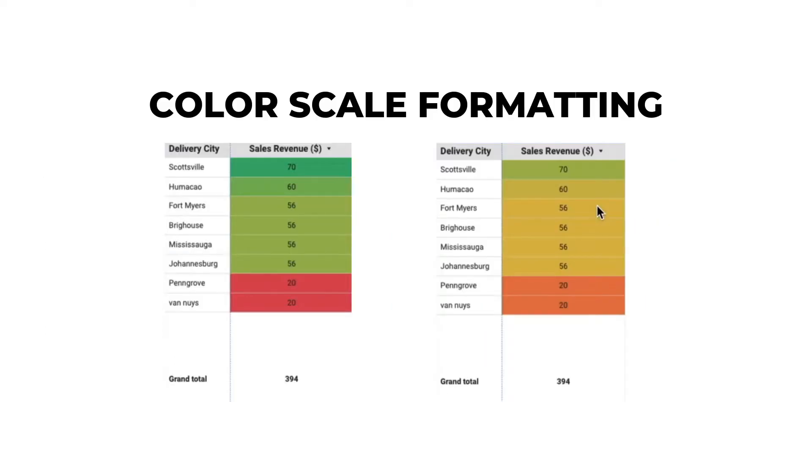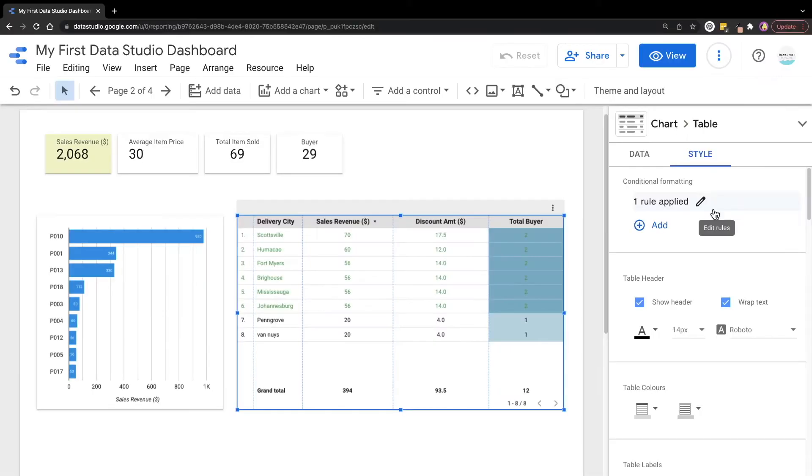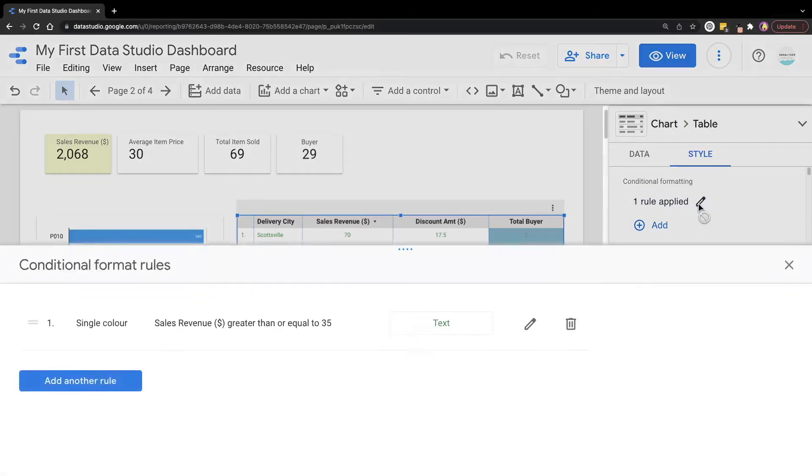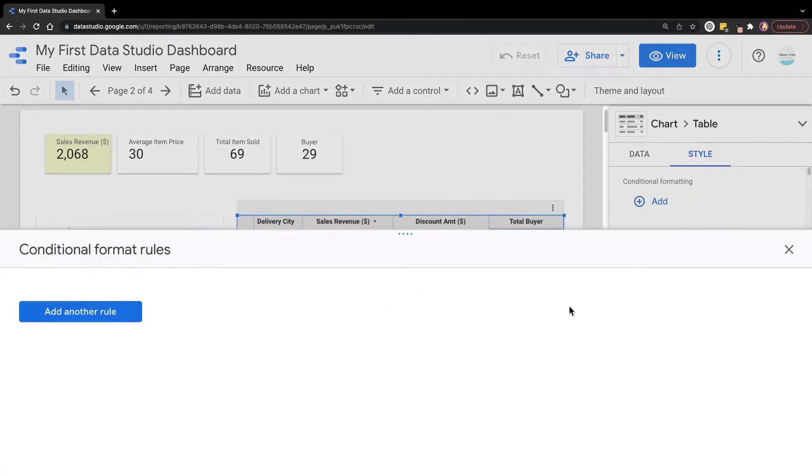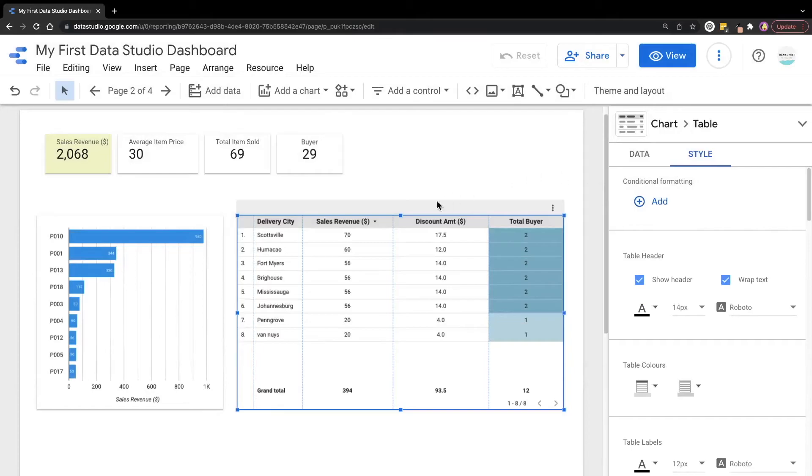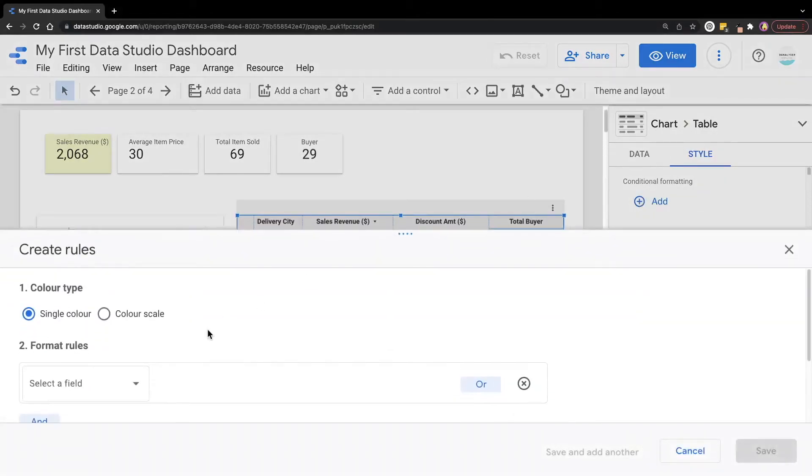Next, we'll be learning how to set color scale conditional formatting for the table chart. First of all, we can select the table and go to style and add a rule. Before I do that, let's remove this rule so that it's clear for the next one. Just click add a rule.